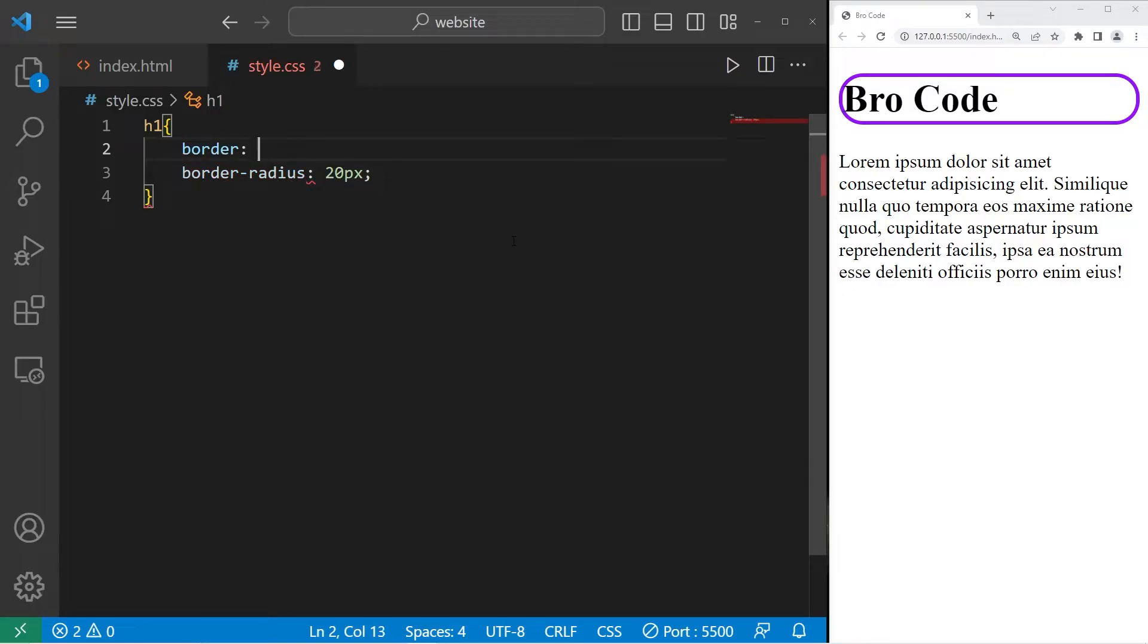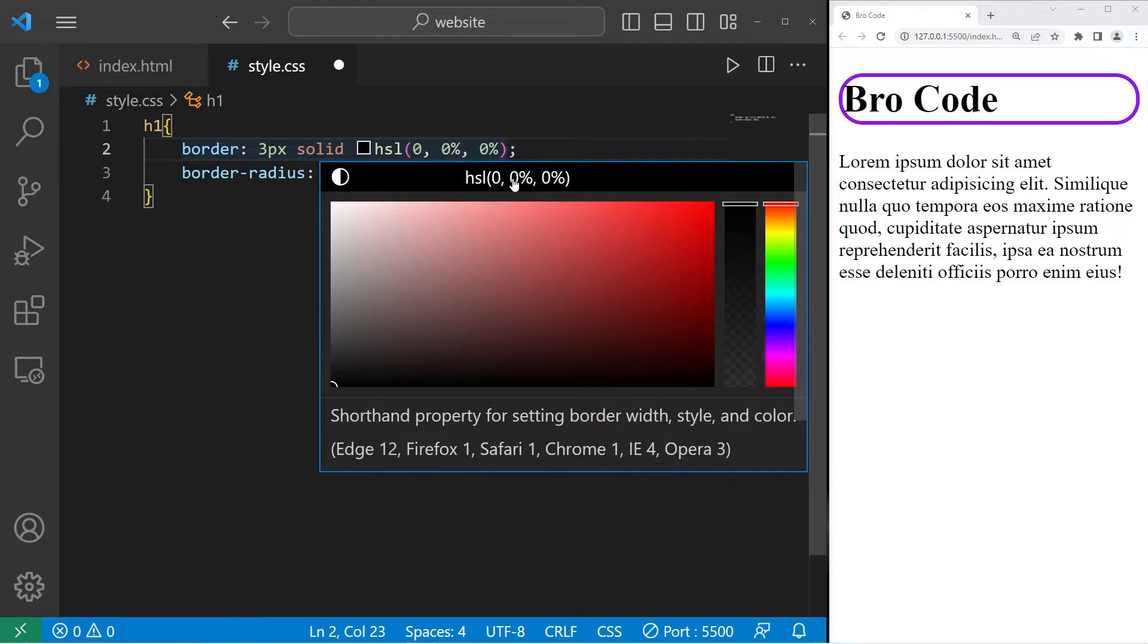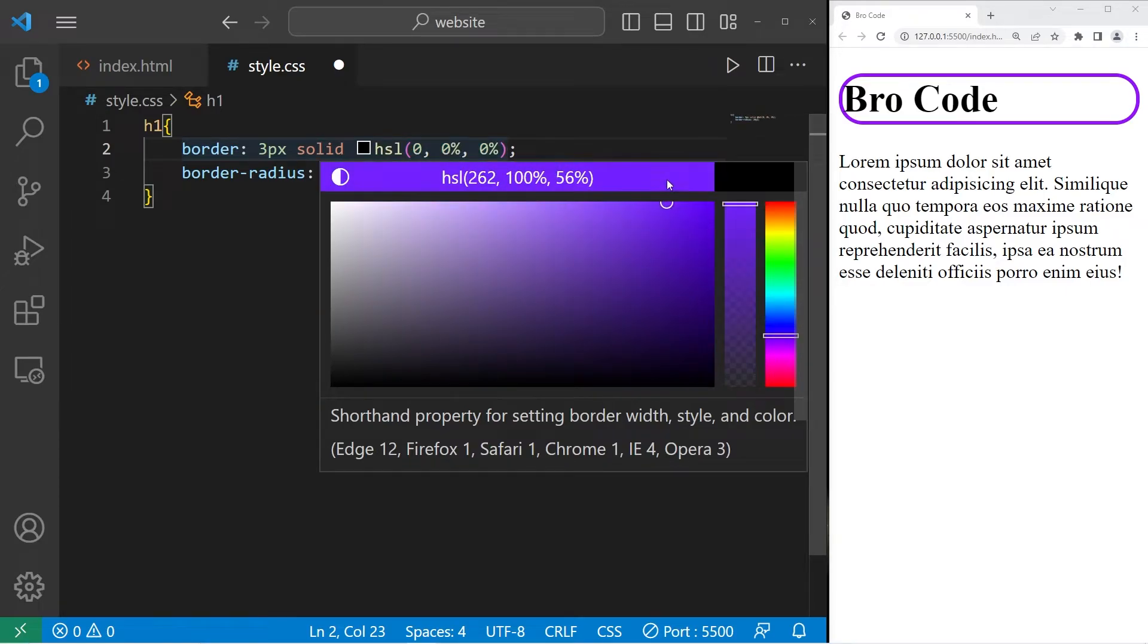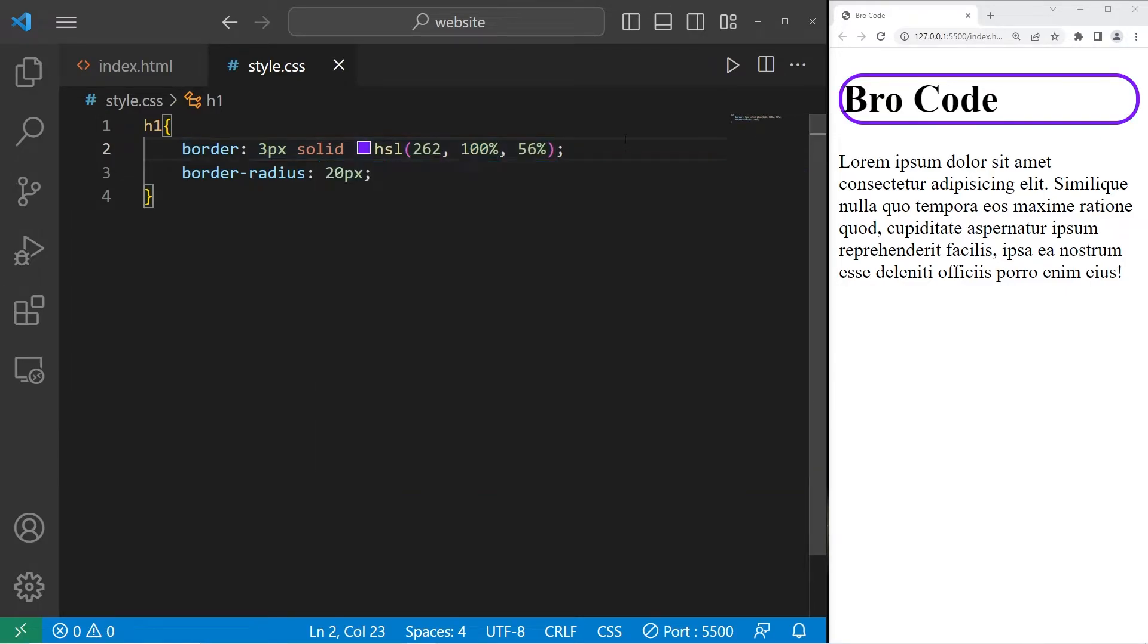For the border, I would like 3 pixels solid. Then I'll list the color and use the color picker. Again, I would like purple. I don't quite remember what we had, but it was something like that. Yeah, that is the shorthand syntax.